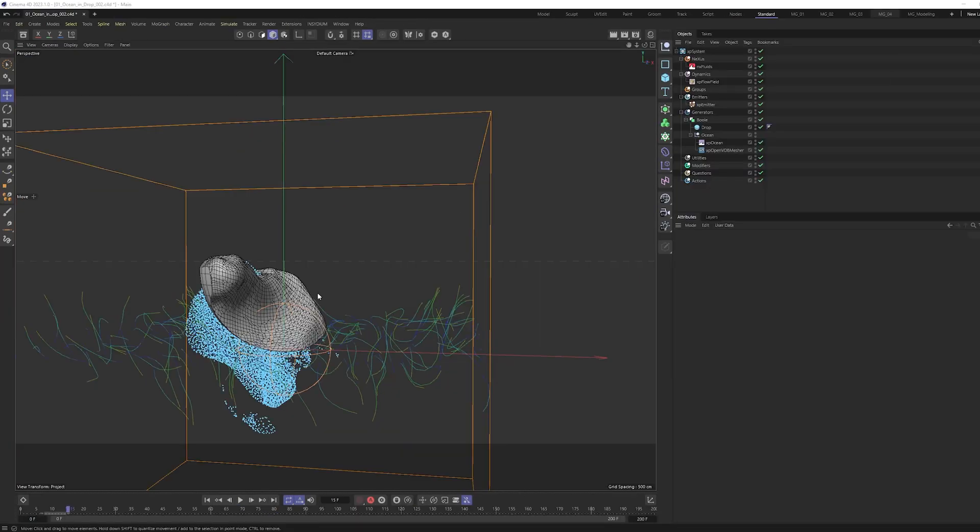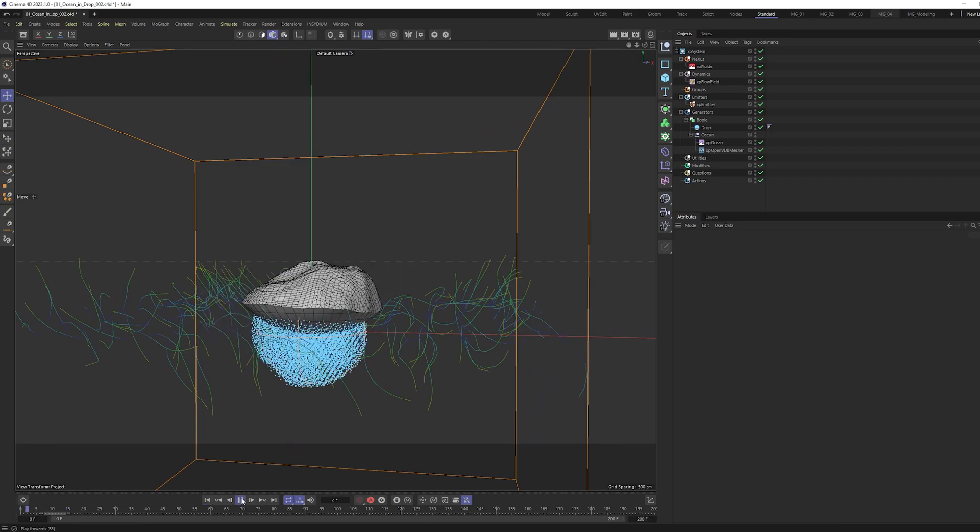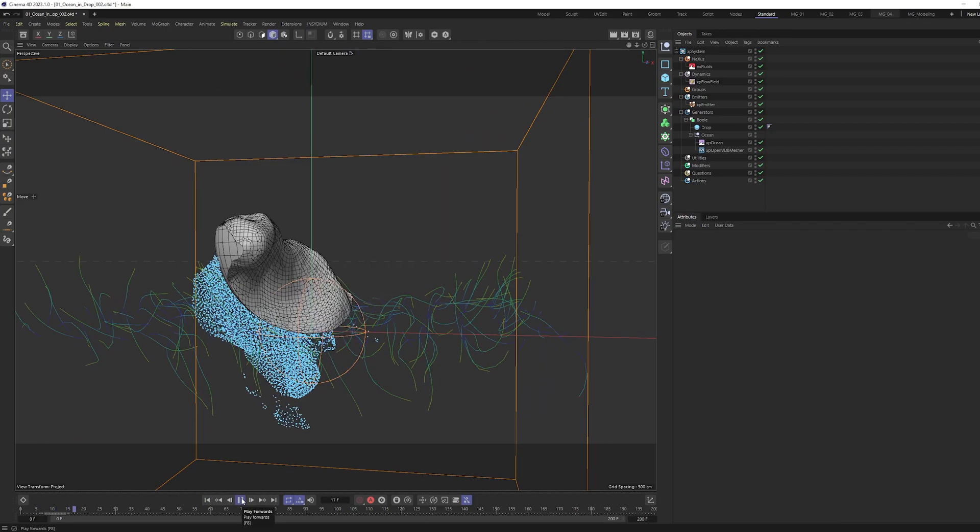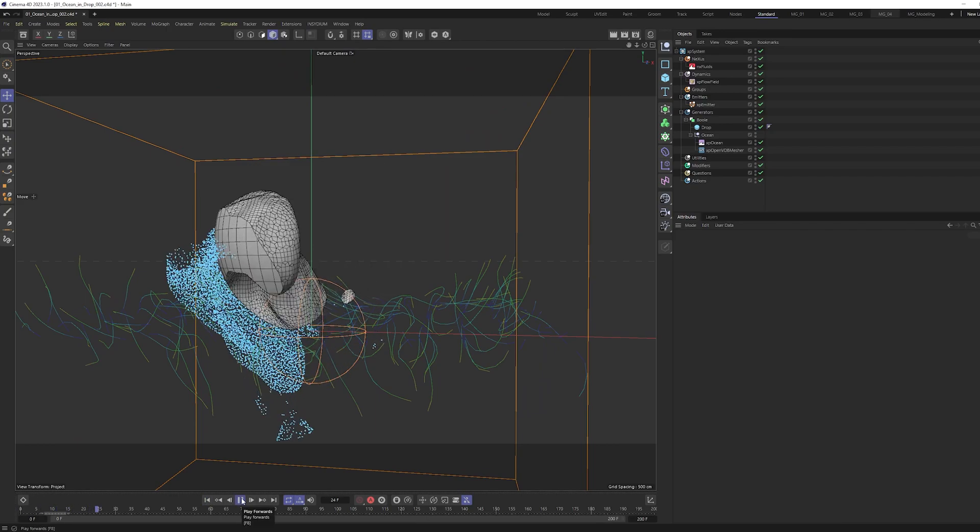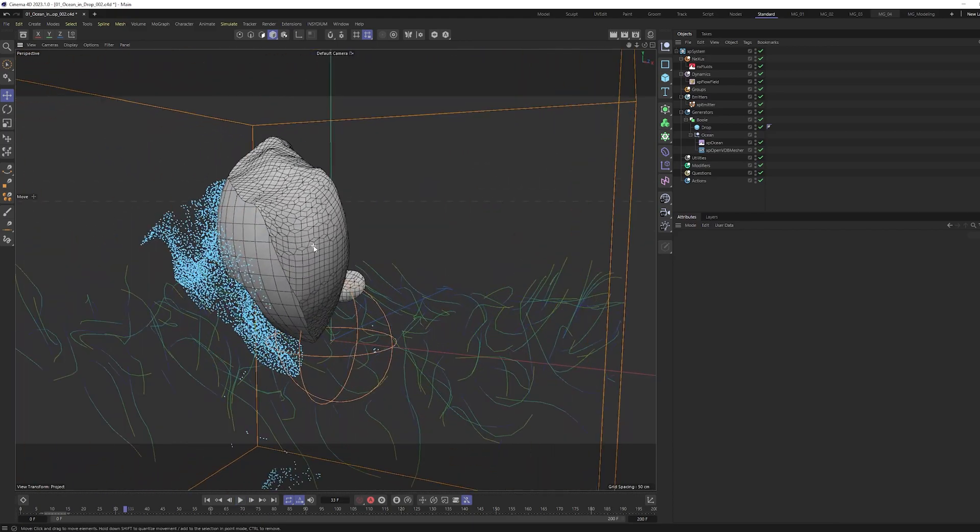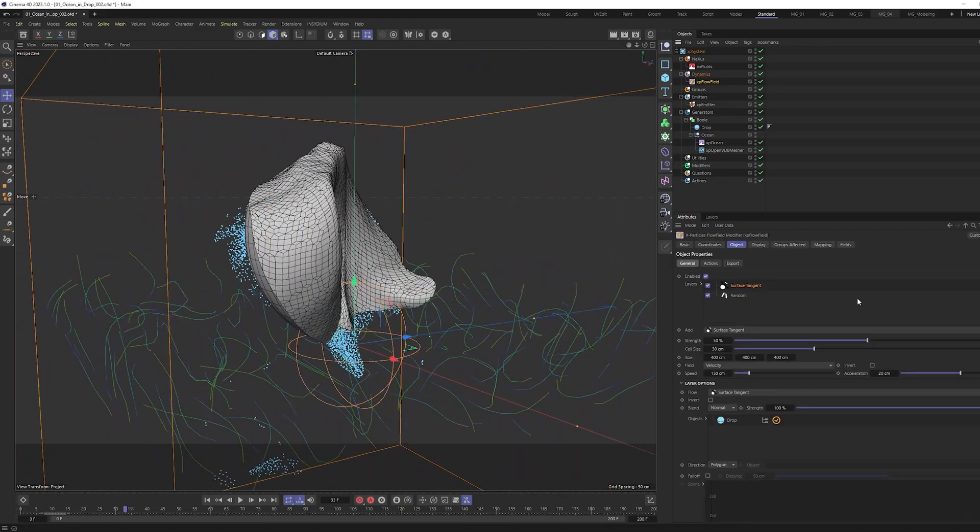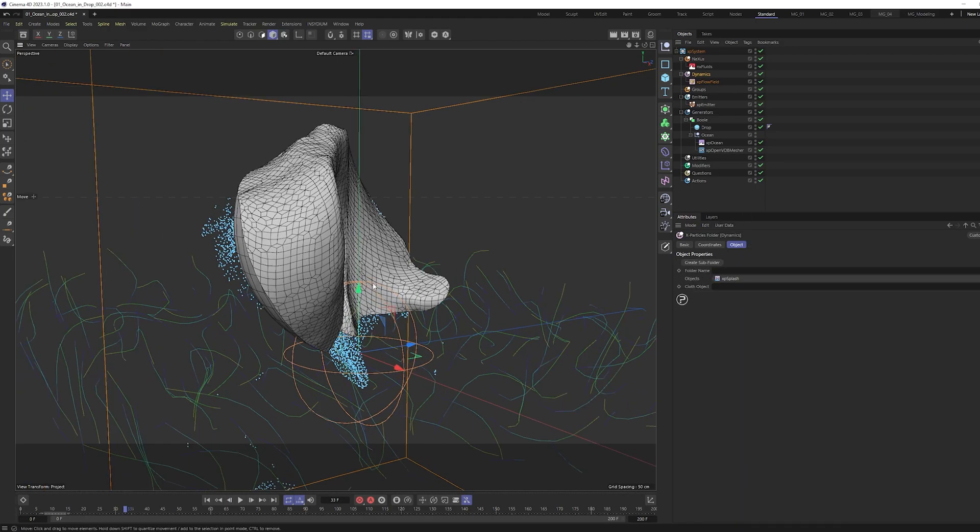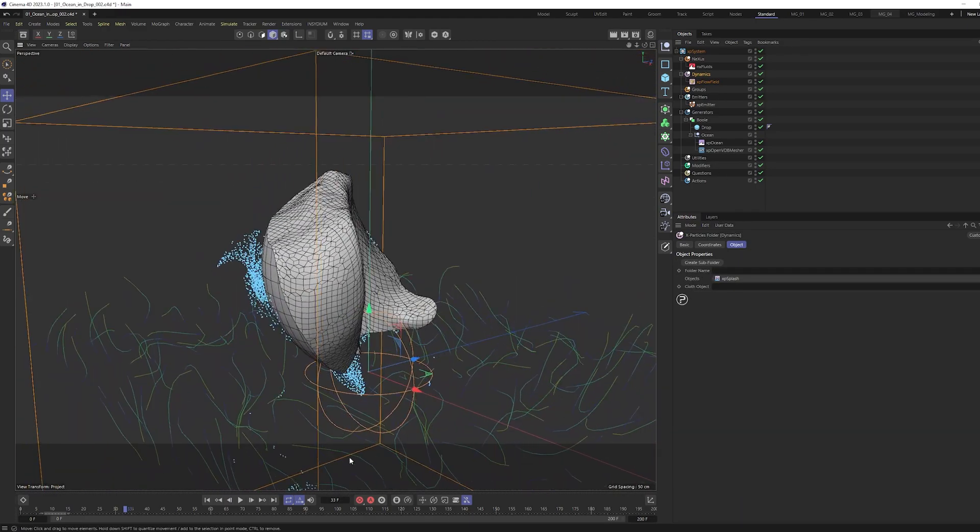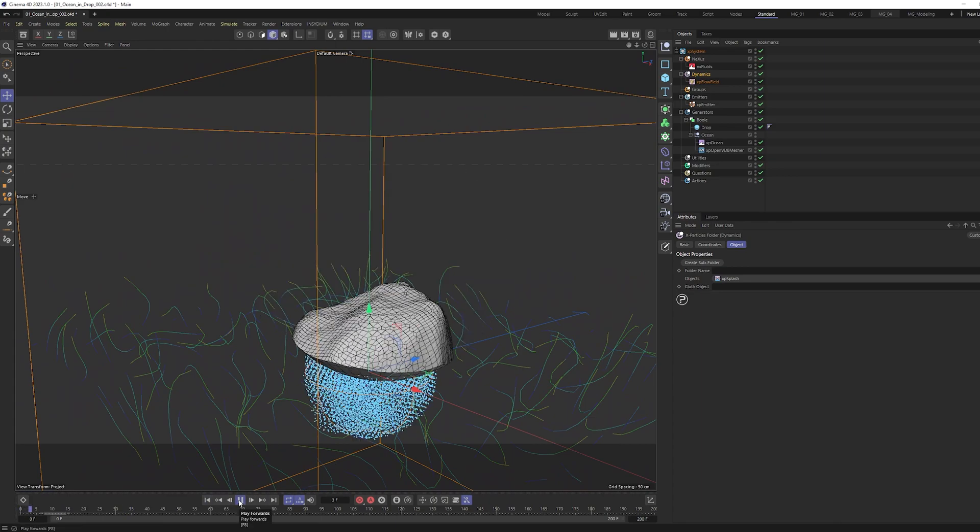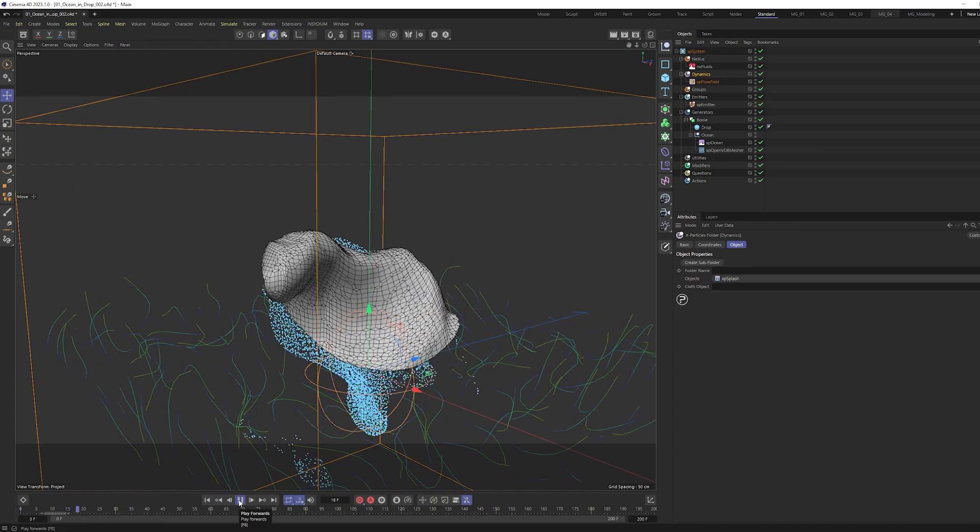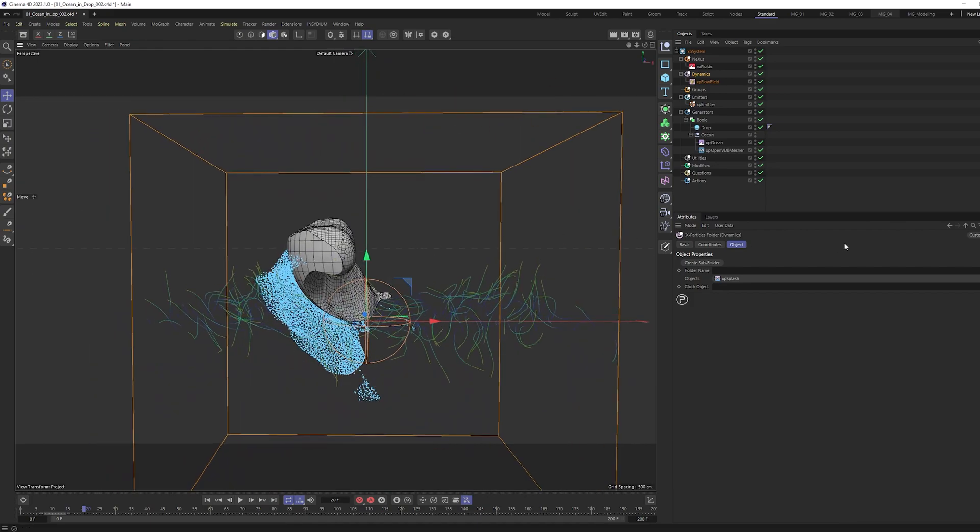Even you can make it more interesting by adding other dynamic tools we have in X-Particles. You can try all of the dynamics and play with it and discover and use your own creativity for creating beautiful visuals.